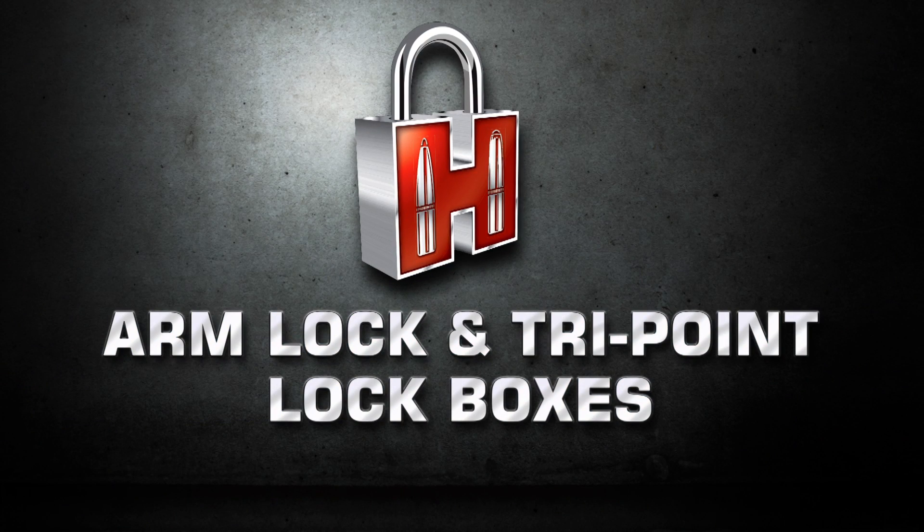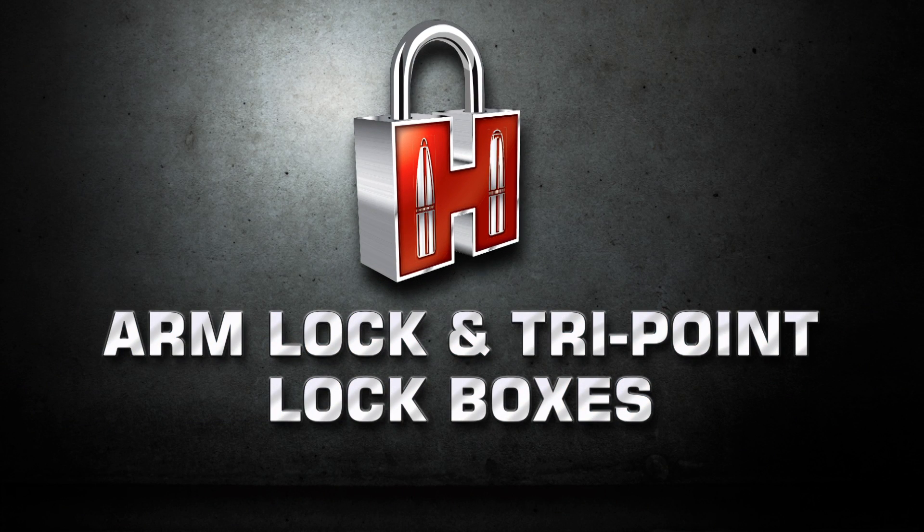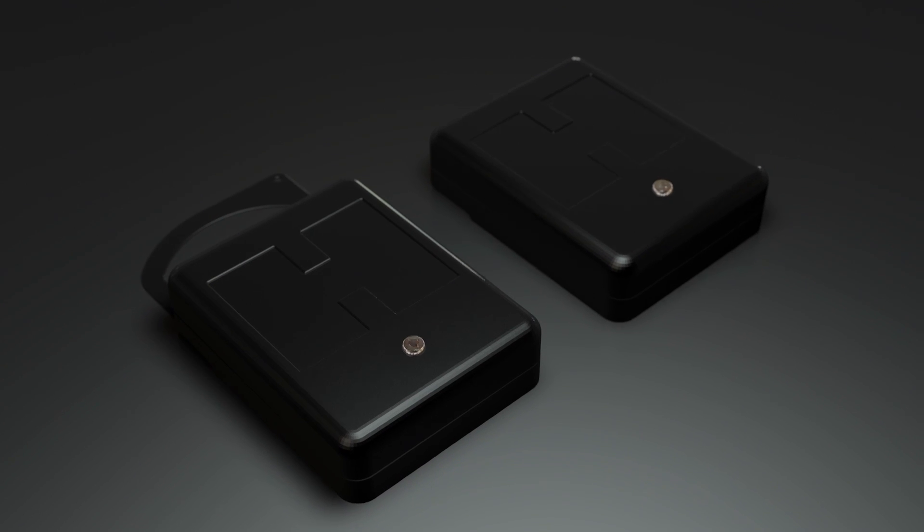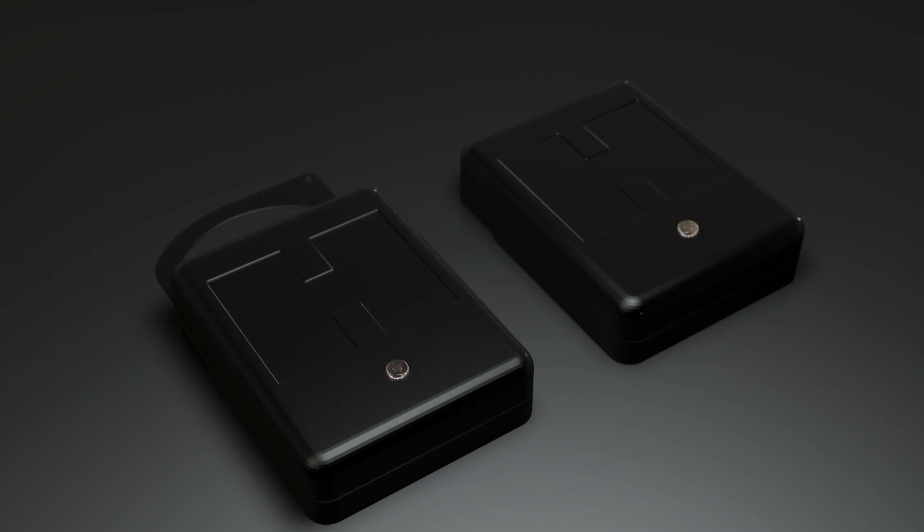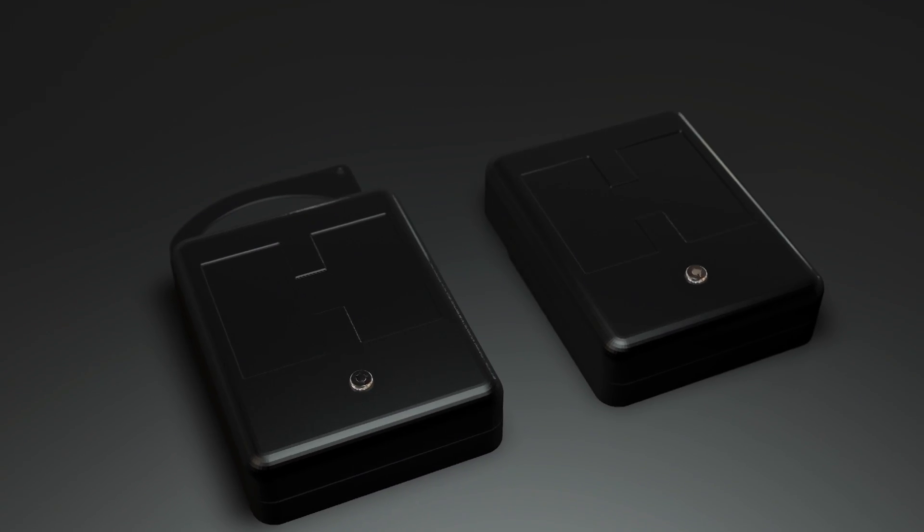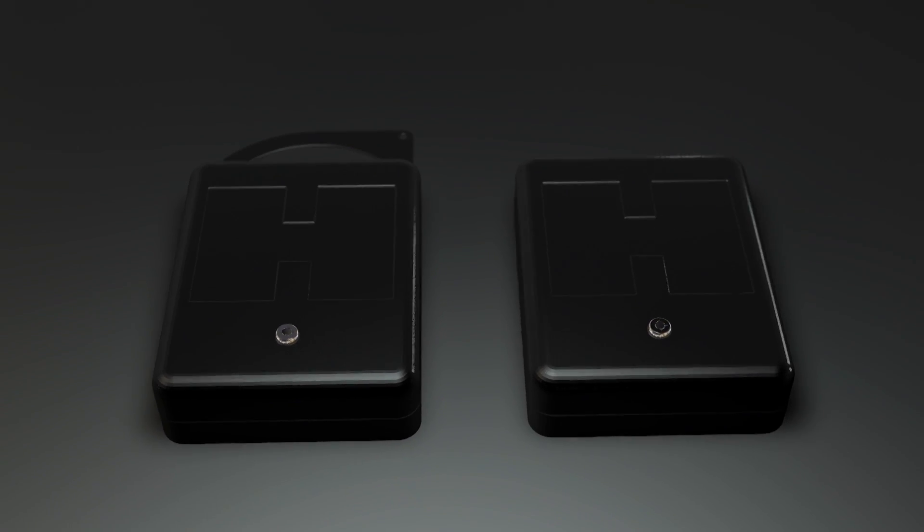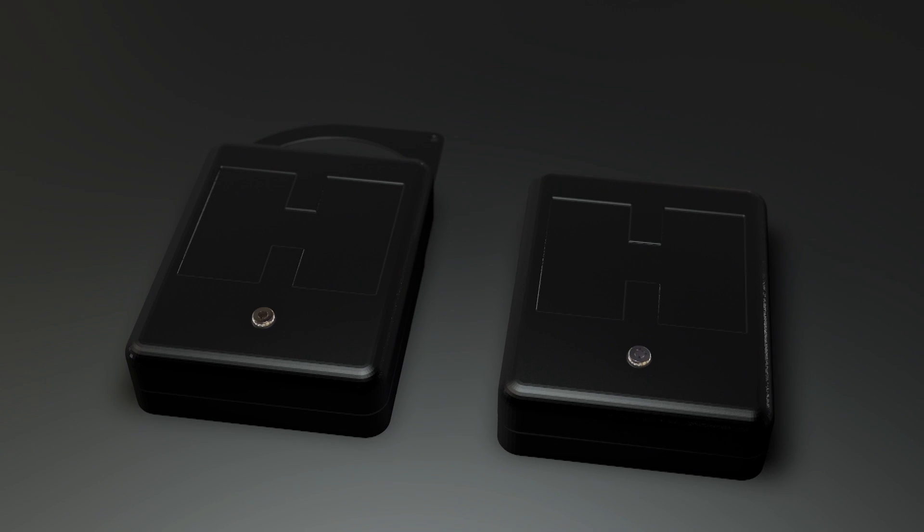Introducing the Arm Lock and Tri-Point Lock Boxes from Hornady Security. Both the Arm Lock and Tri-Point Lock Boxes deliver affordable patent-pending security technology.